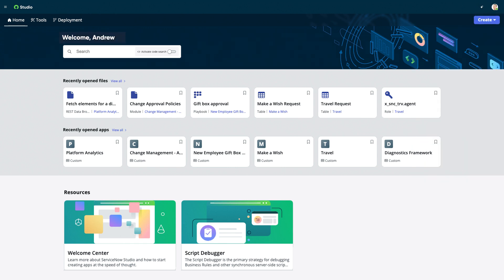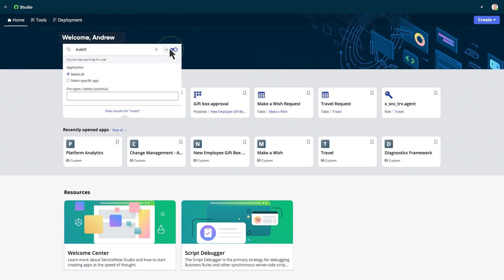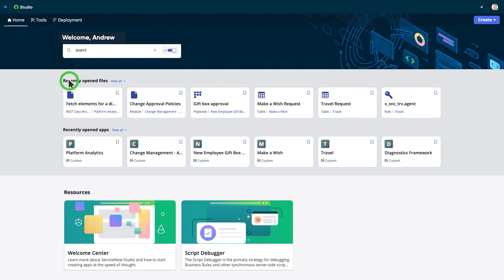We use the Advanced Search feature to search across the instance for applications, files, and tables. We can also use the Code Search to search for code across all or in specific applications or tables.